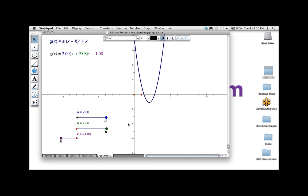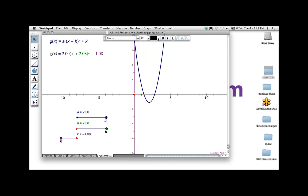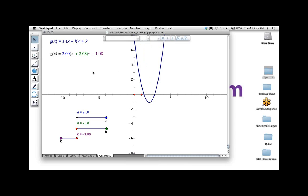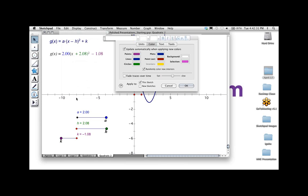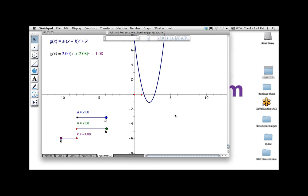Another thing I might want to do — especially if I'm showing this on a projector or whiteboard — I like to make my axis numbers bigger. This is something you couldn't really do in Sketchpad 4, but now you can select the axes and change the size of the numbers. You can also edit your preferences and set your axis tick number style to Large. That's pretty nice if you're always projecting or working at a whiteboard — or if you're just middle-aged like me.